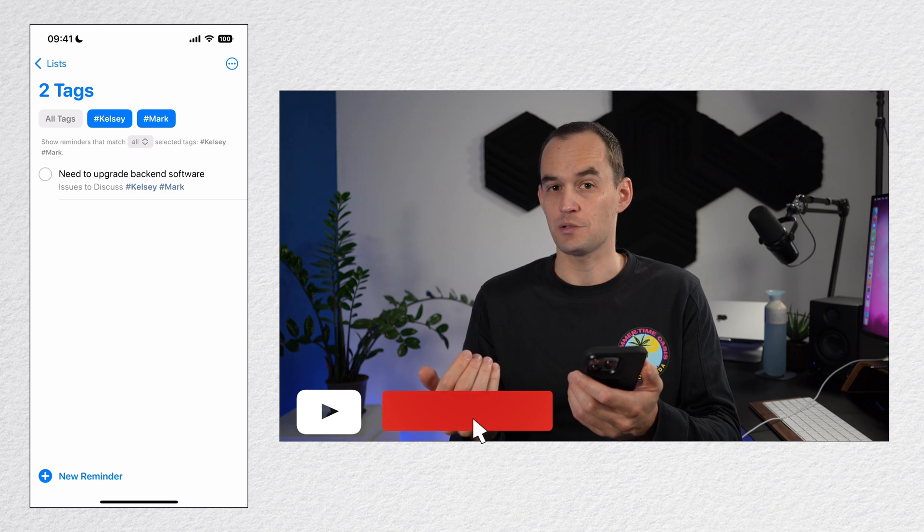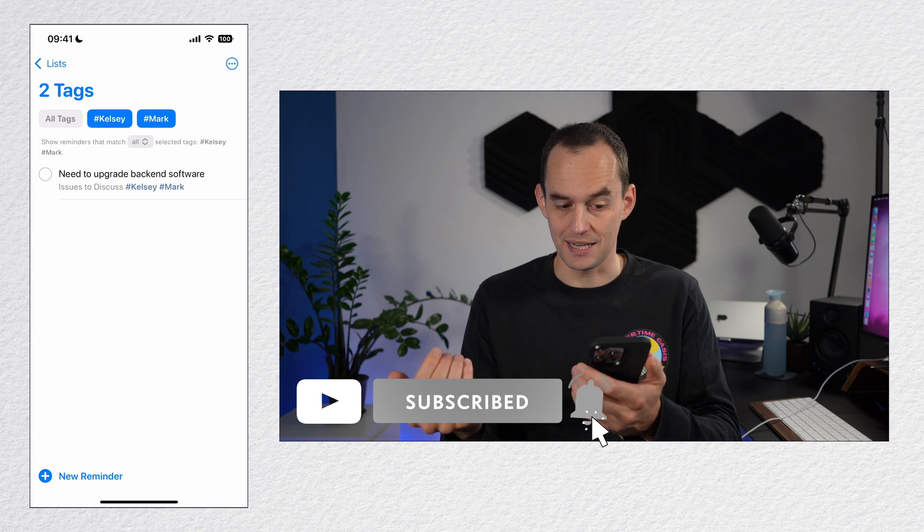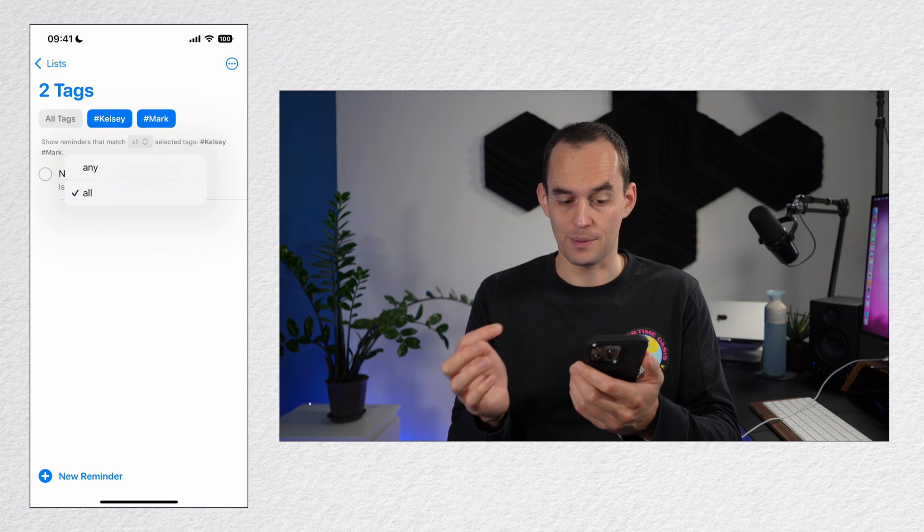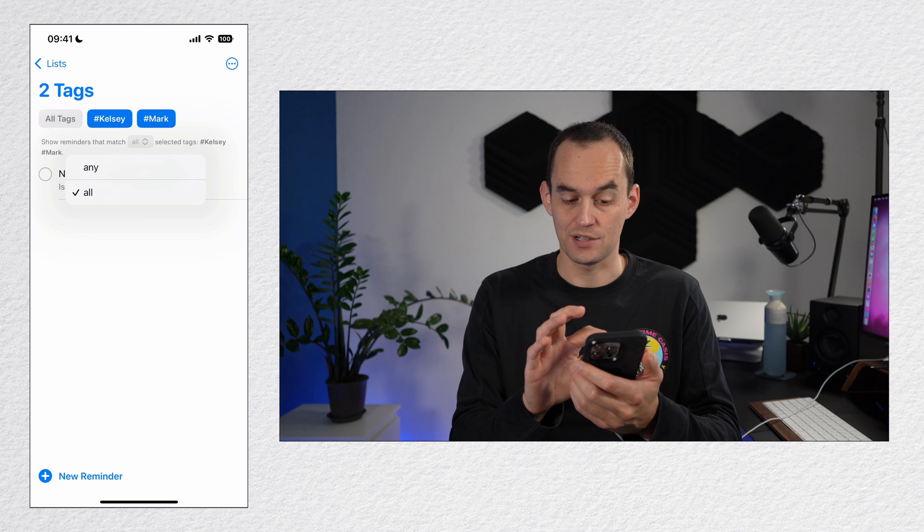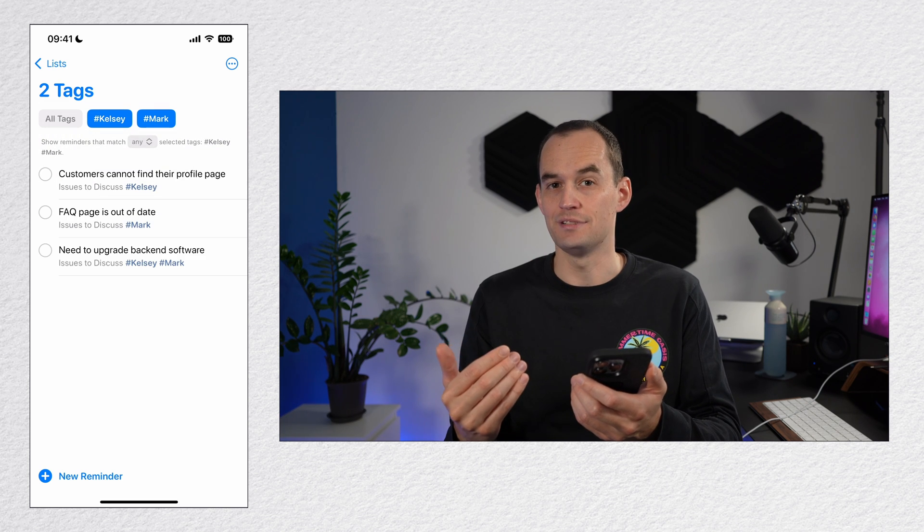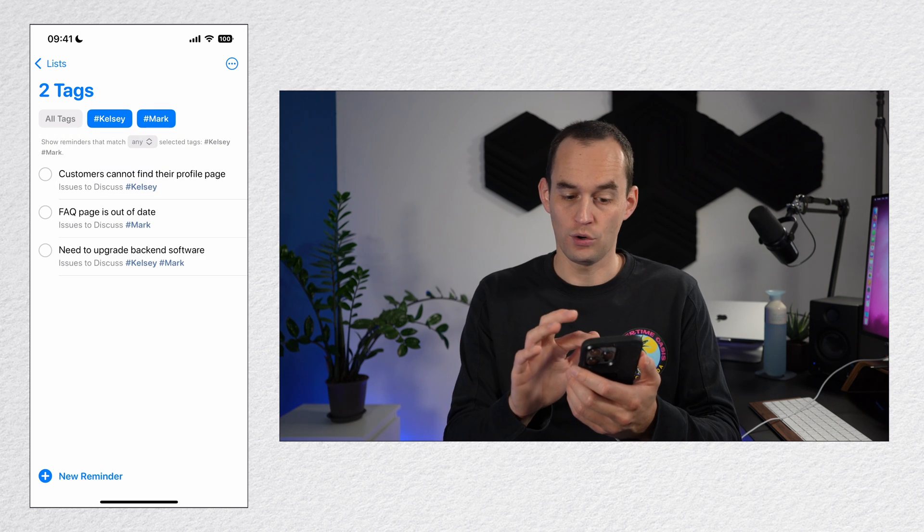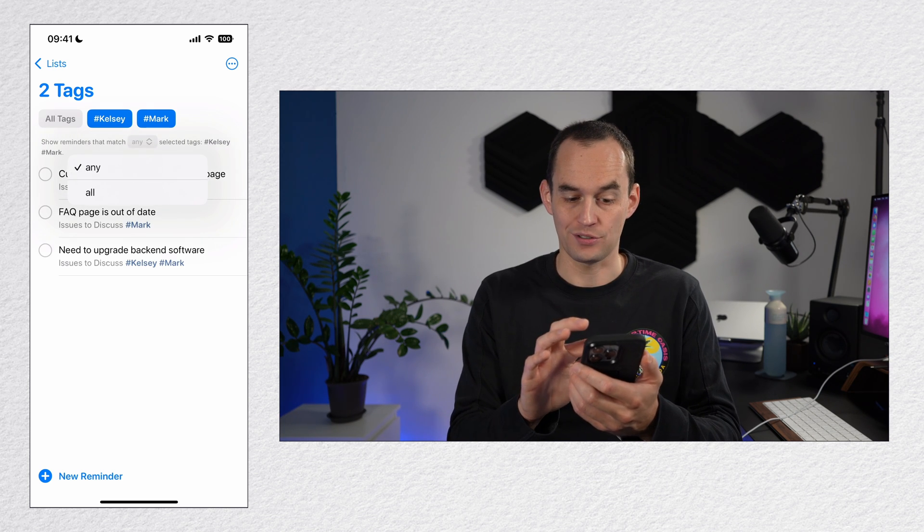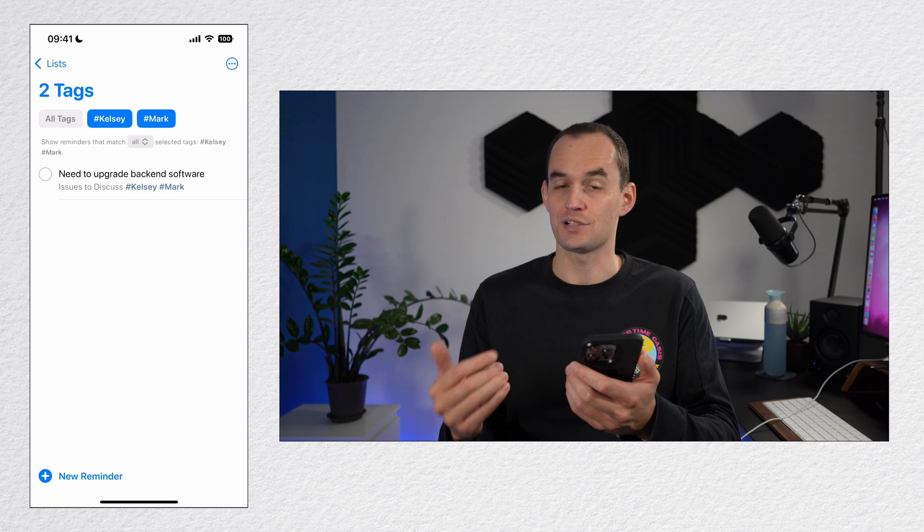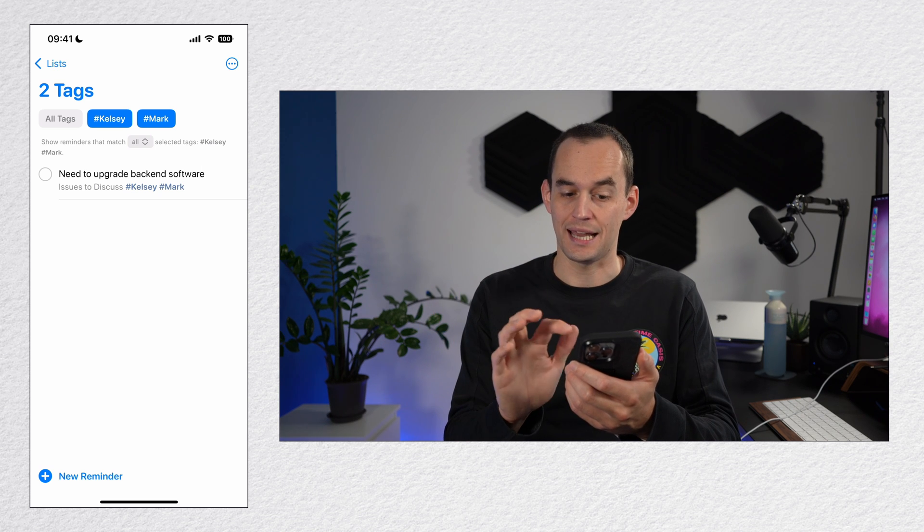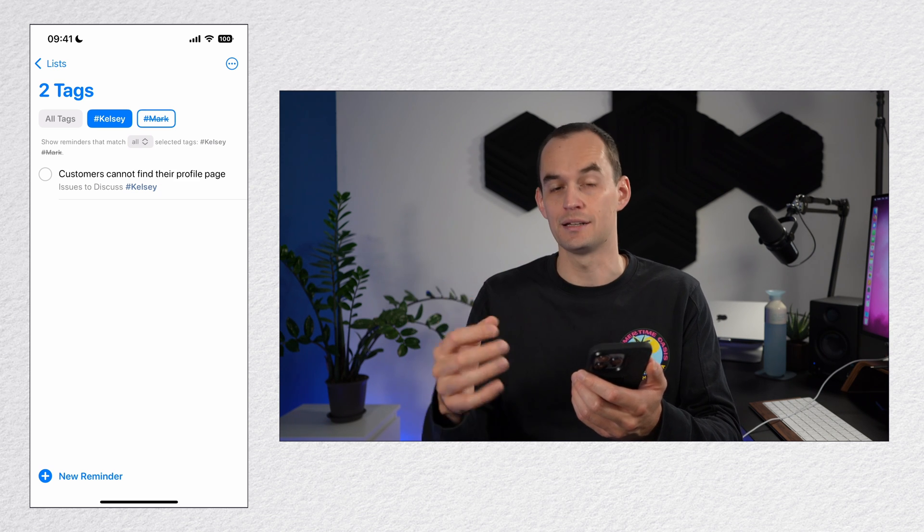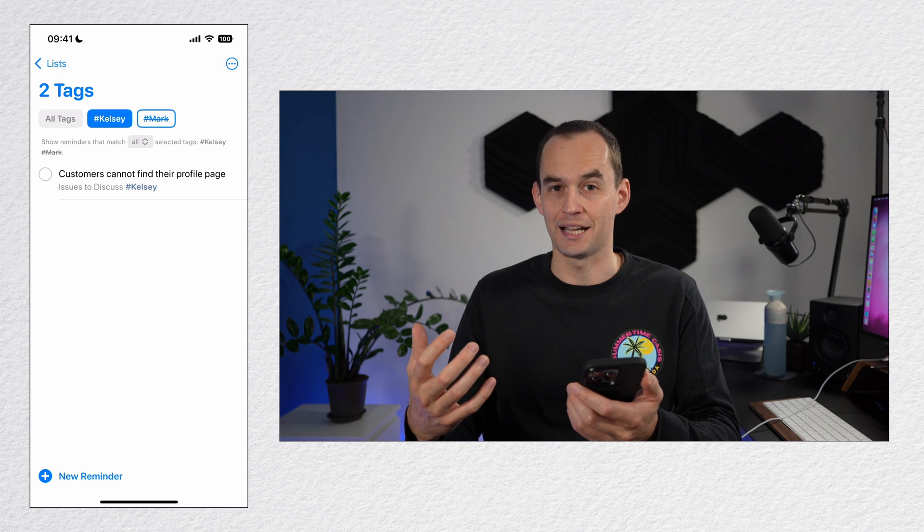And you can do a lot of customization here. For example, I can tap this drop down right here and say, show me all reminders that match any of these tags. Or if I switch that back to all, I can say I want to see all my reminders that have the Kelsey tag, but not by tapping Mark again, the Mark tag.